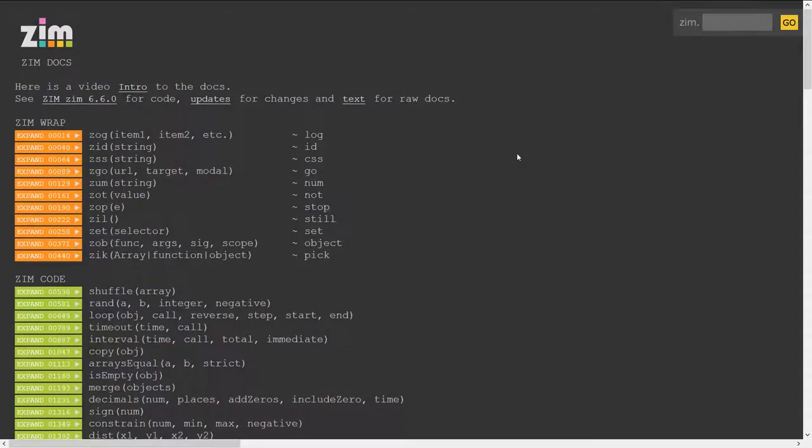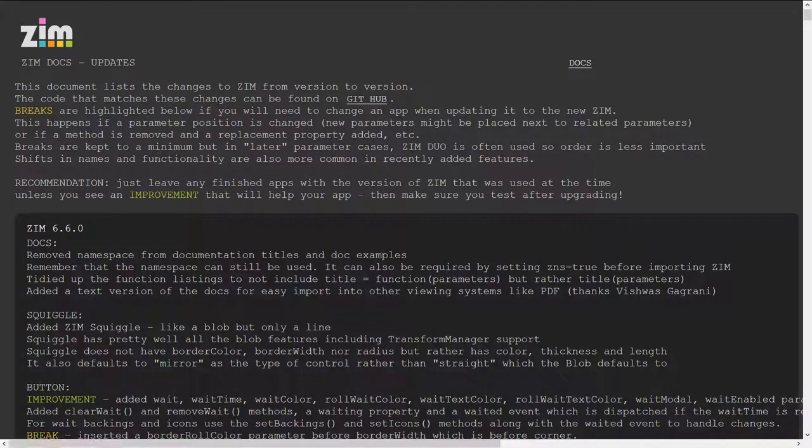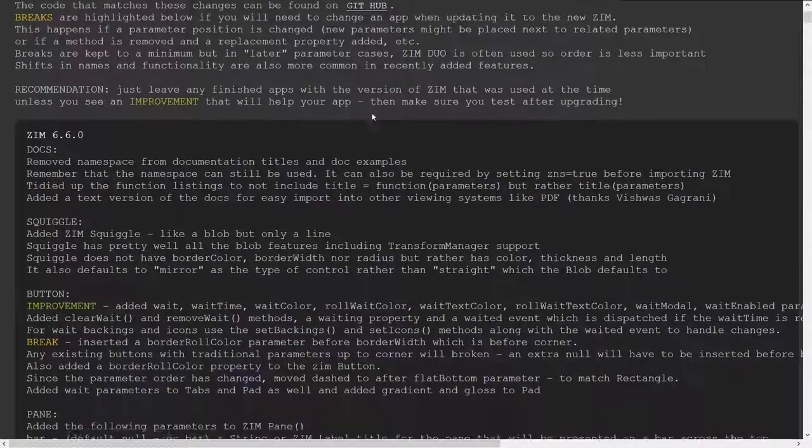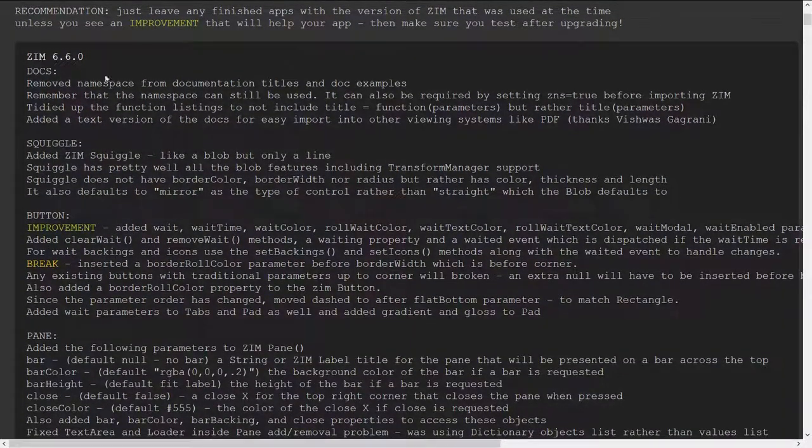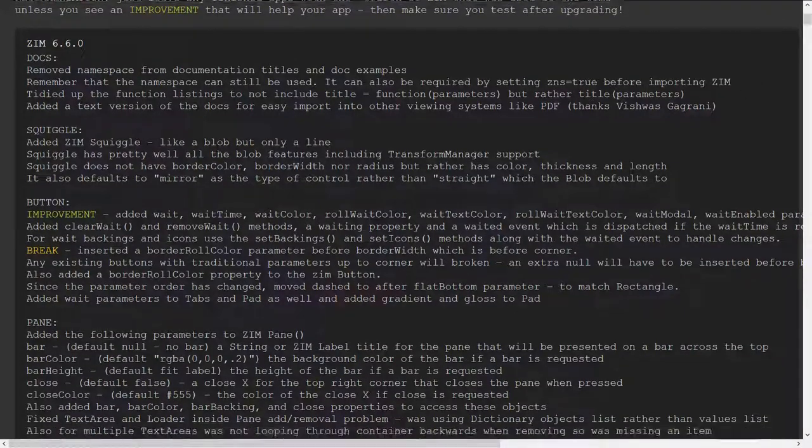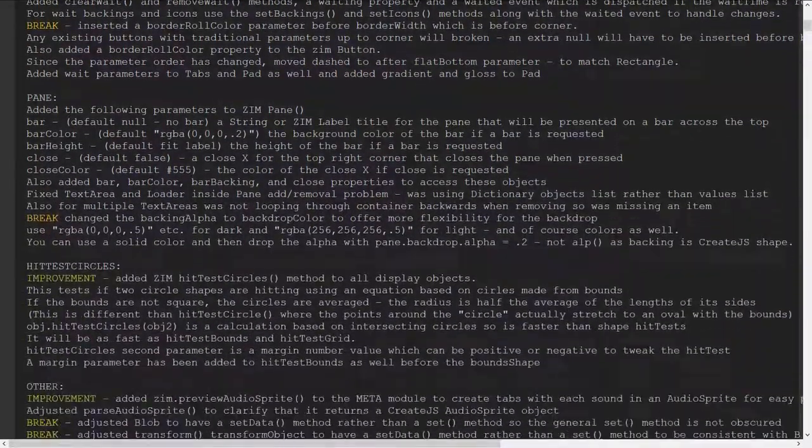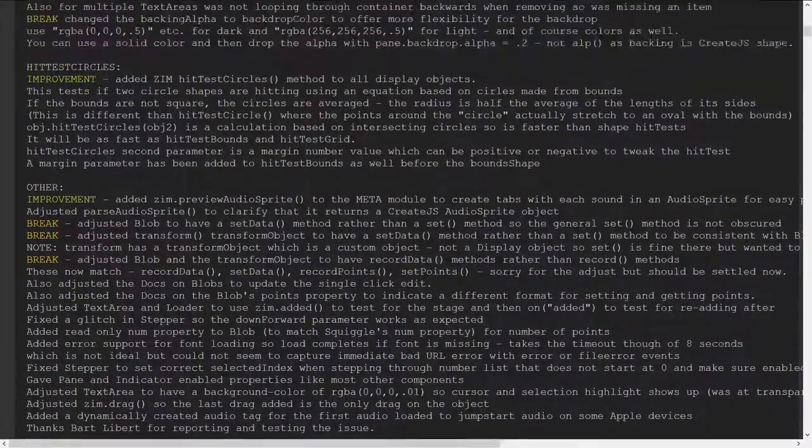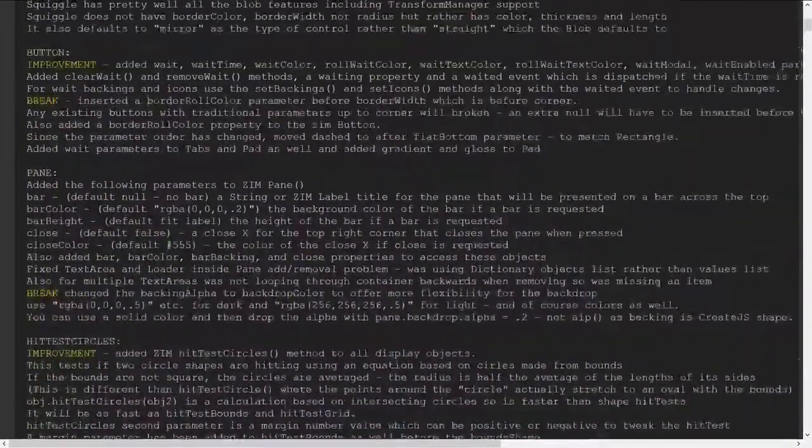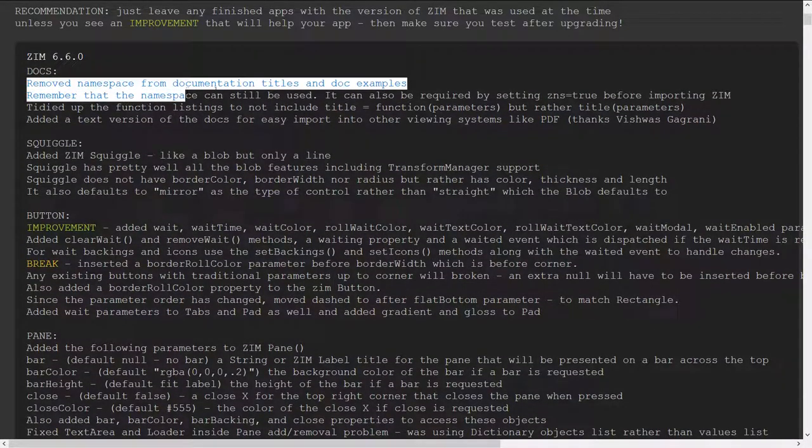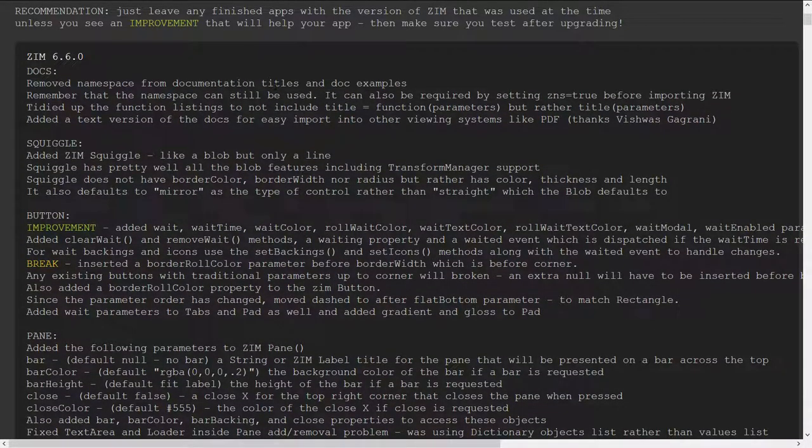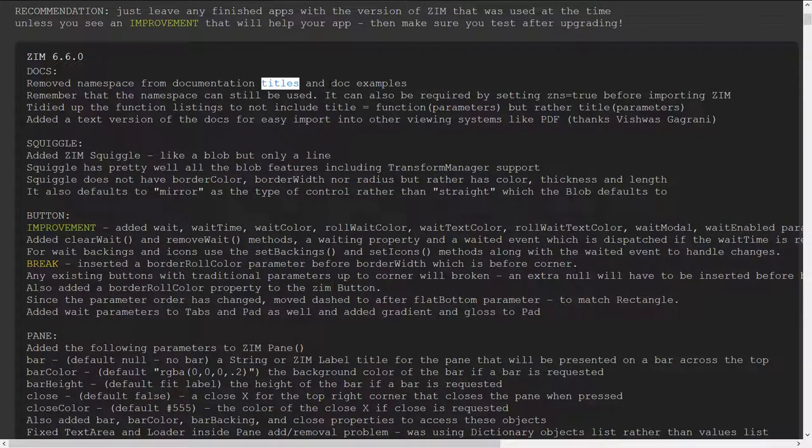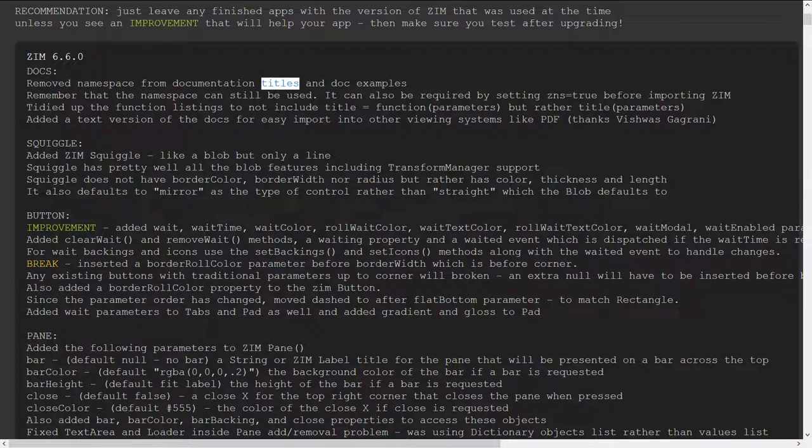Okay so that's documentation let go in let's go into the updates now and just take a look at the updates in Zim 6.6 as you can see there's a fair number of updates we just talked about the first one remove the namespace from the documentation and so forth and from all the titles as well.